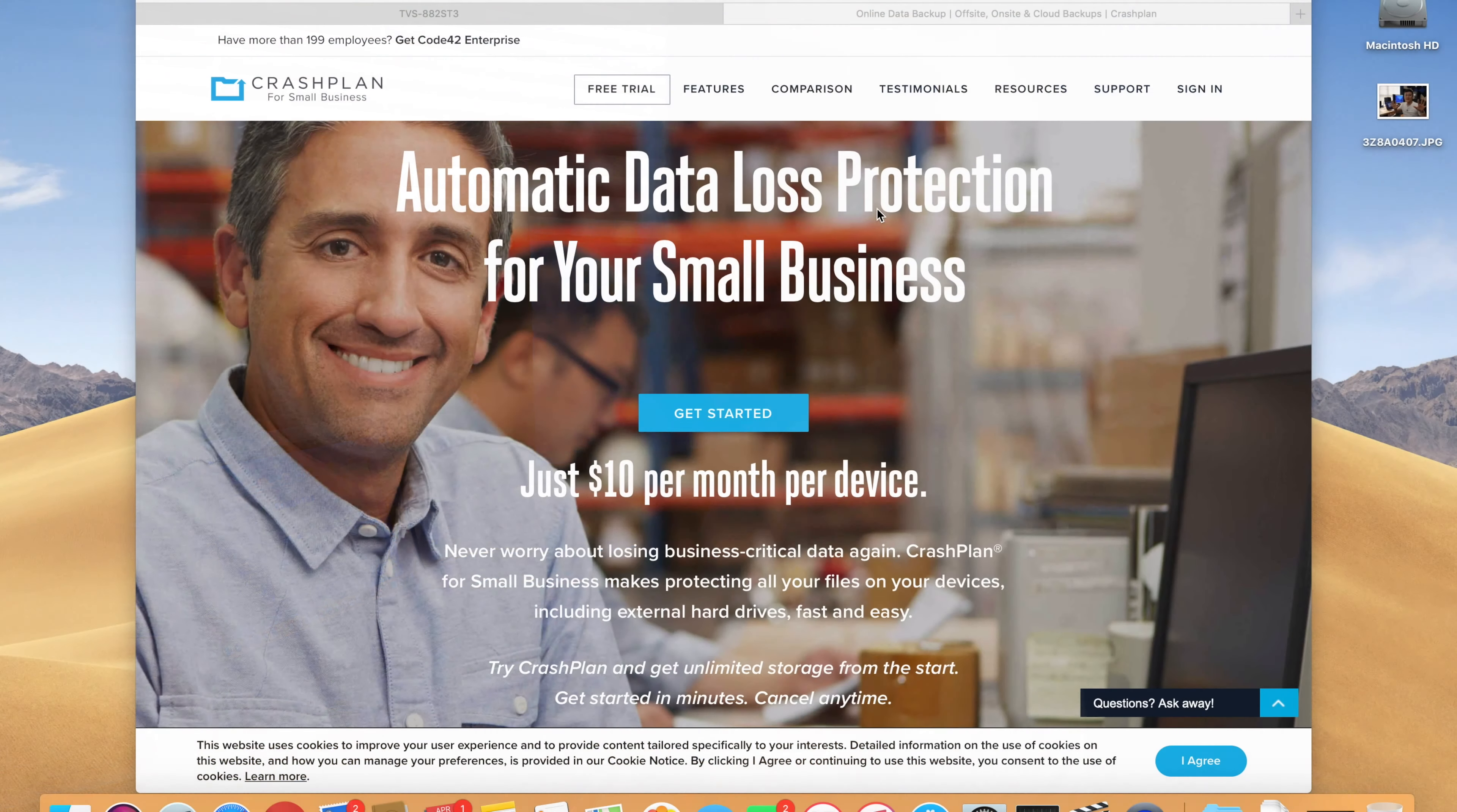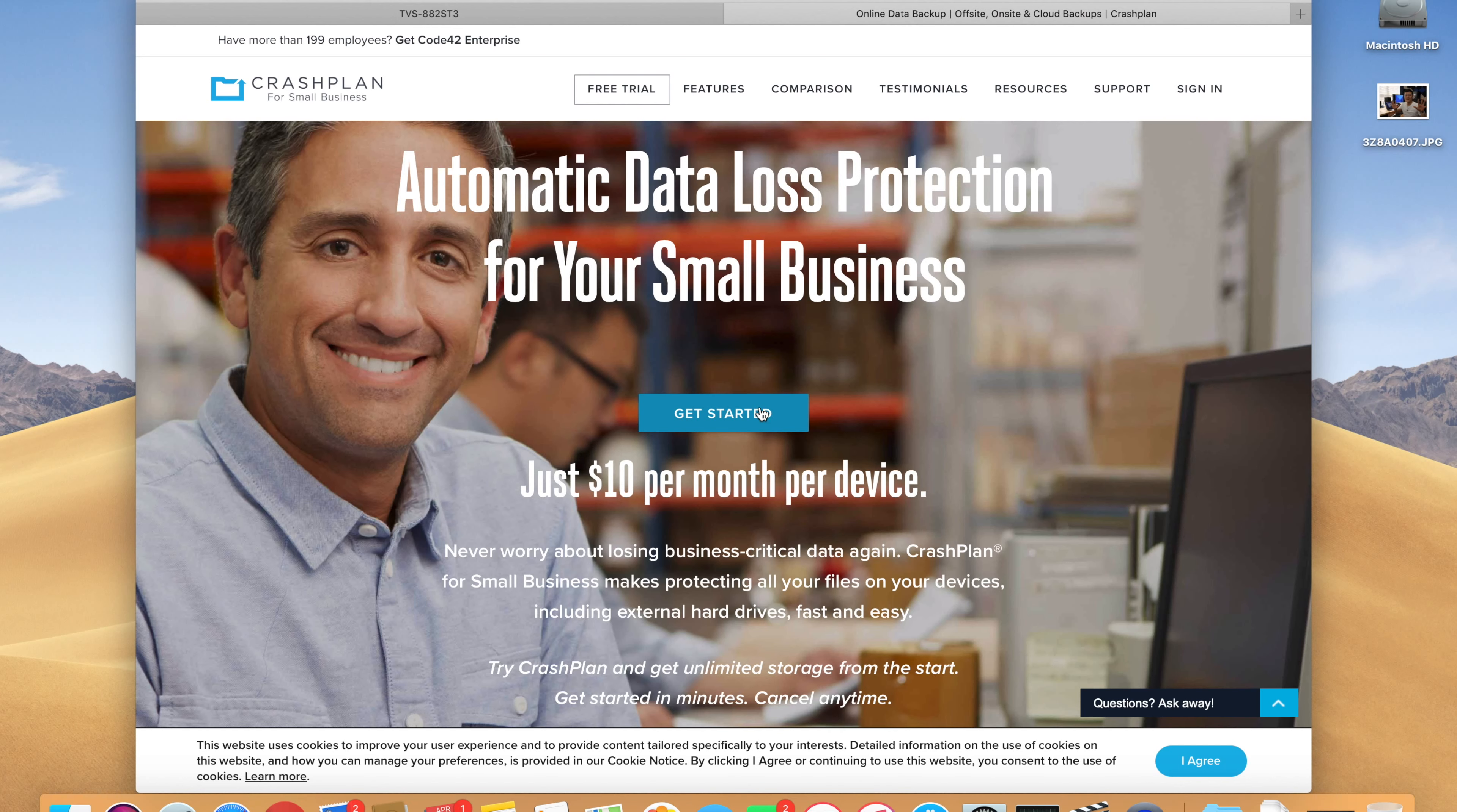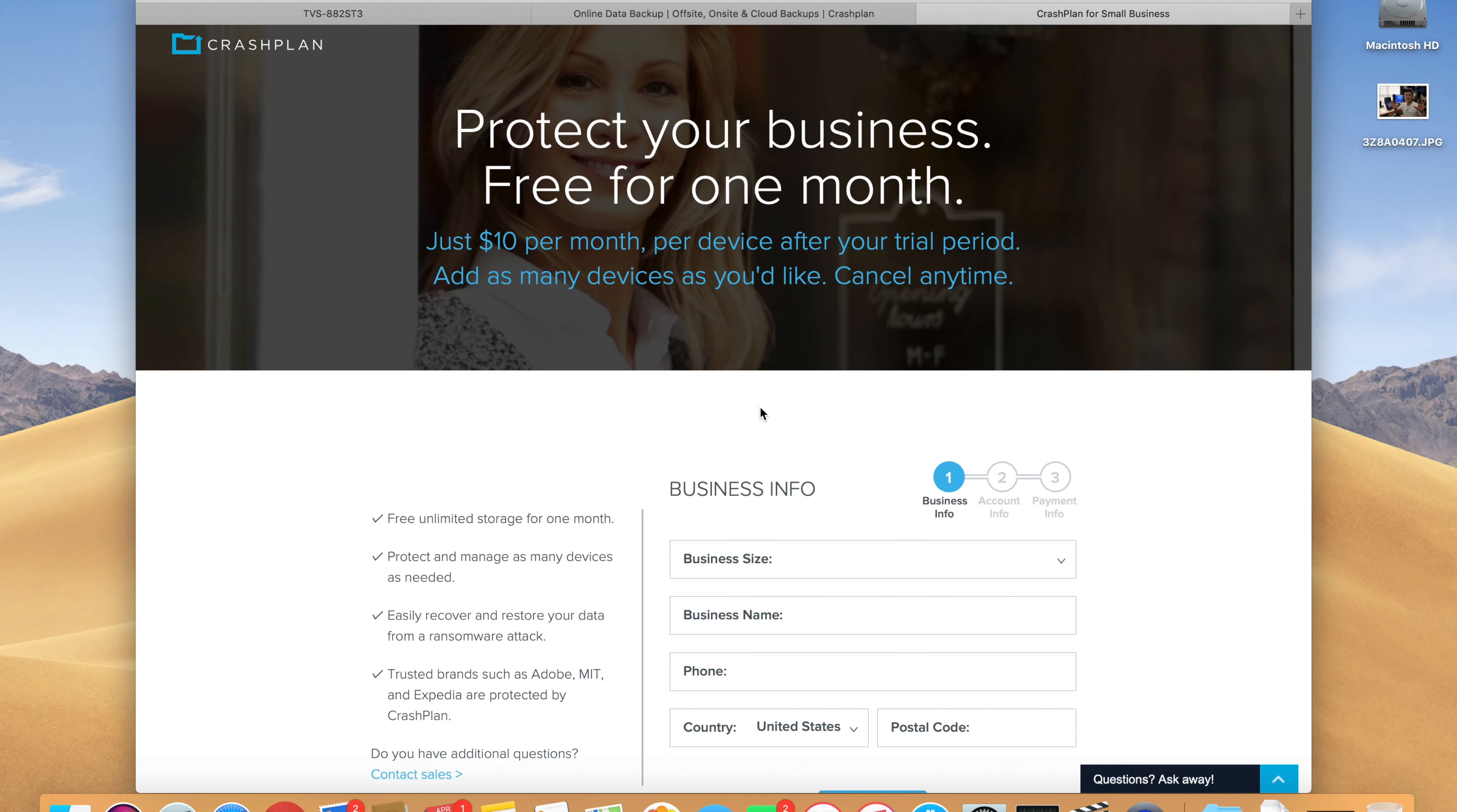So let's take a look at that. All you need to do is navigate to CrashPlan for Small Business website and you can either start a free trial or you can get started for just $10 per device for unlimited backup. If you hit get started, you can register your account, you can choose your business size.